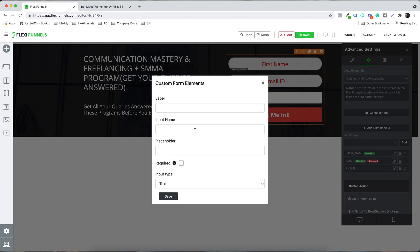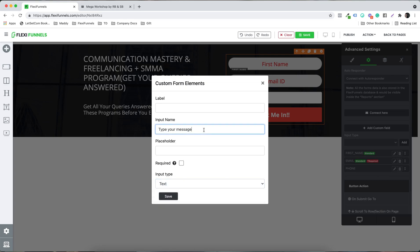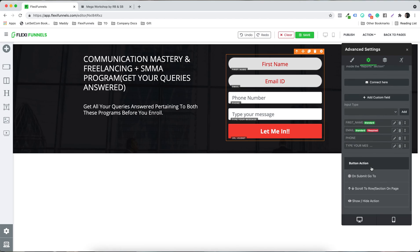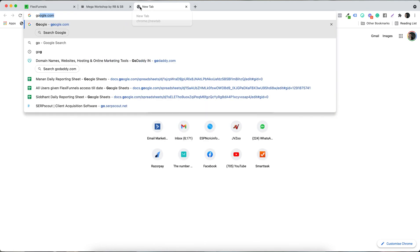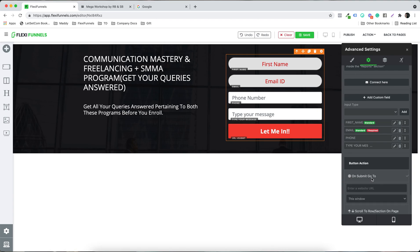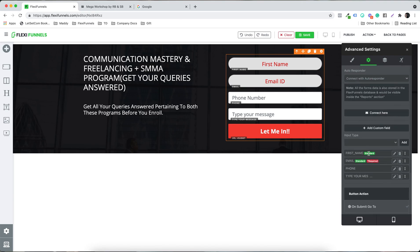Let's add a custom field — for example, 'Type Your Message,' input type text, placeholder 'Type Your Message.' When someone signs up using this form, we want to redirect them to google.com. You can choose to redirect in the same window or a new window.